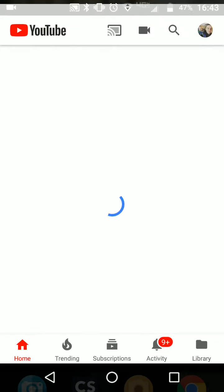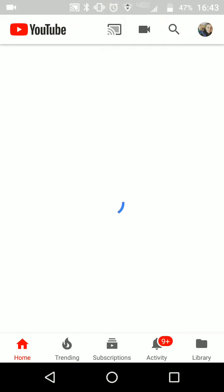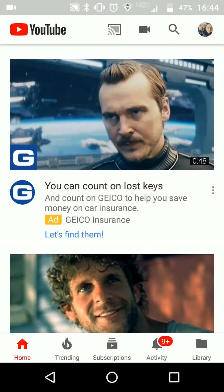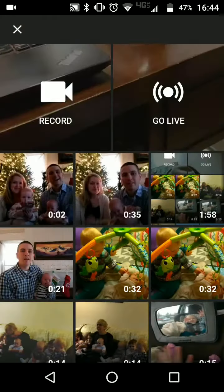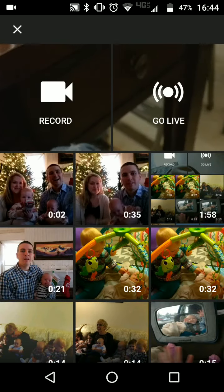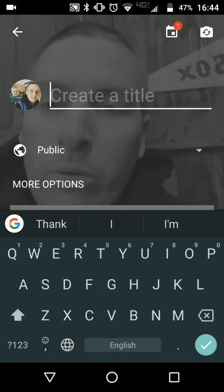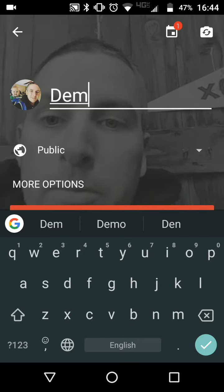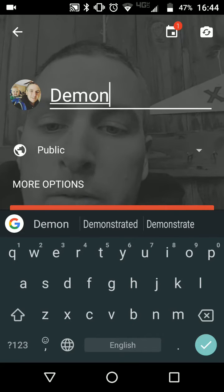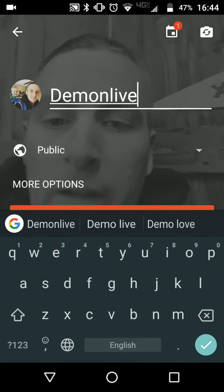So let's go ahead and open the app. You can see here I have YouTube open and I'm signed into my account. You can see my little icon in the upper right corner. Let's tap on the record button, we'll select Go Live, and now we'll put in a title called our demo live stream.